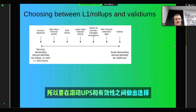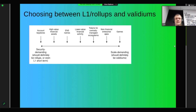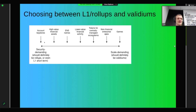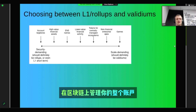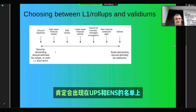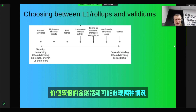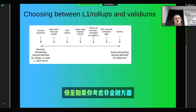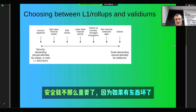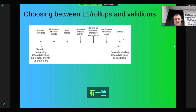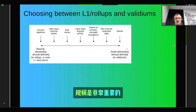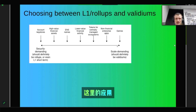Choosing between rollups and Validiums depends on the application's trade-offs. Account key stores, high-value financial assets like ETH, ERC20, and stablecoins, and ENS names should definitely be on rollups. Lower-value financial activity could go either way. But for non-financial enterprise applications, games, and tokens for centrally managed ecosystems like loyalty points, security is less important and scale is very important, so those applications should definitely be Validiums.